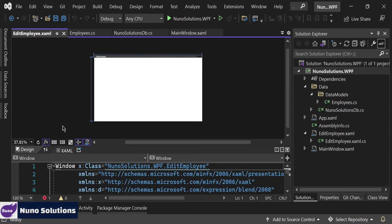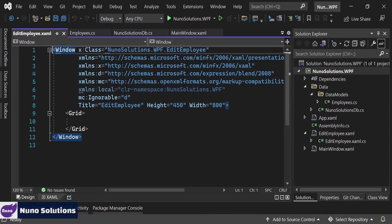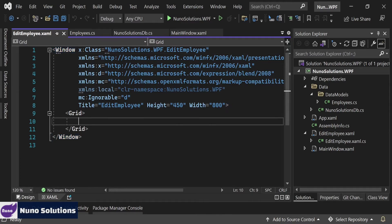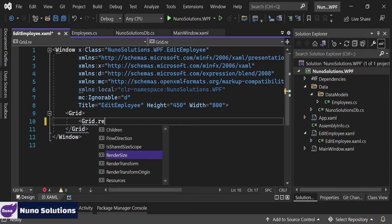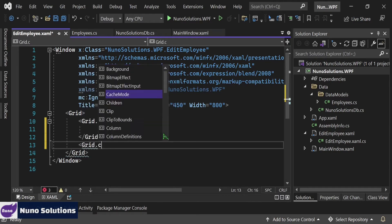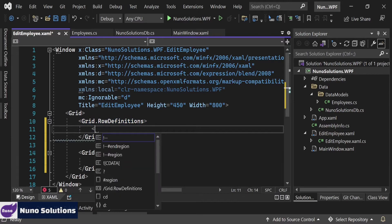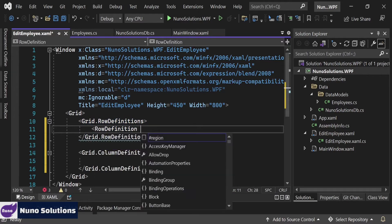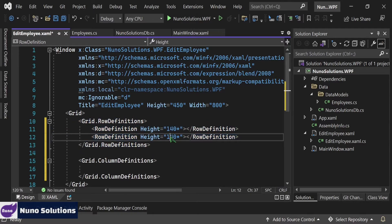I'm actually going to switch down to the XAML. Instead of using the design surface like I did before, I'm actually going to create this code directly from the XAML side. We're going to have to create a grid row definition in here so we can add our rows. We're also going to have to create a grid dot column definition as well. In this specific instance, we're actually going to create two rows. The first row is going to be height of 140, and then we'll create another row with height 50.